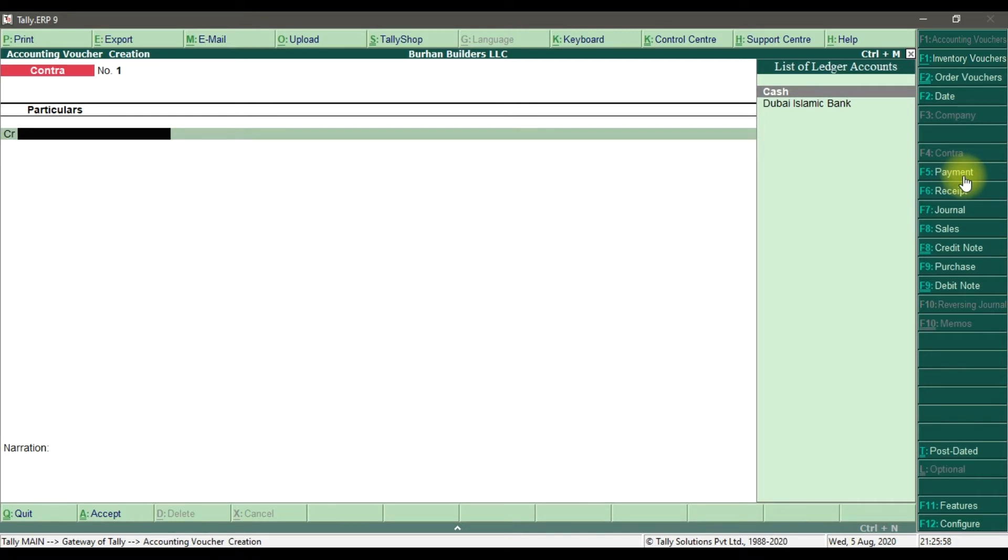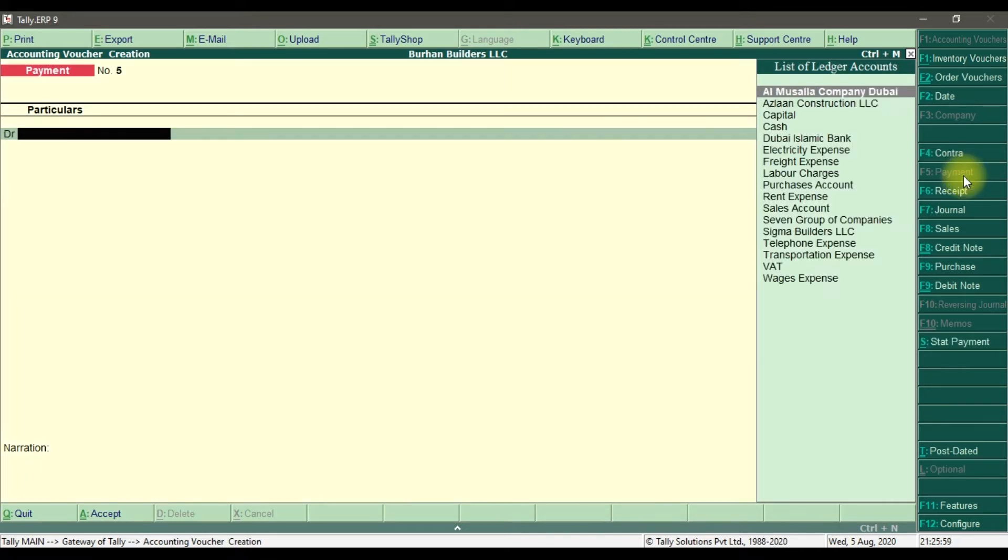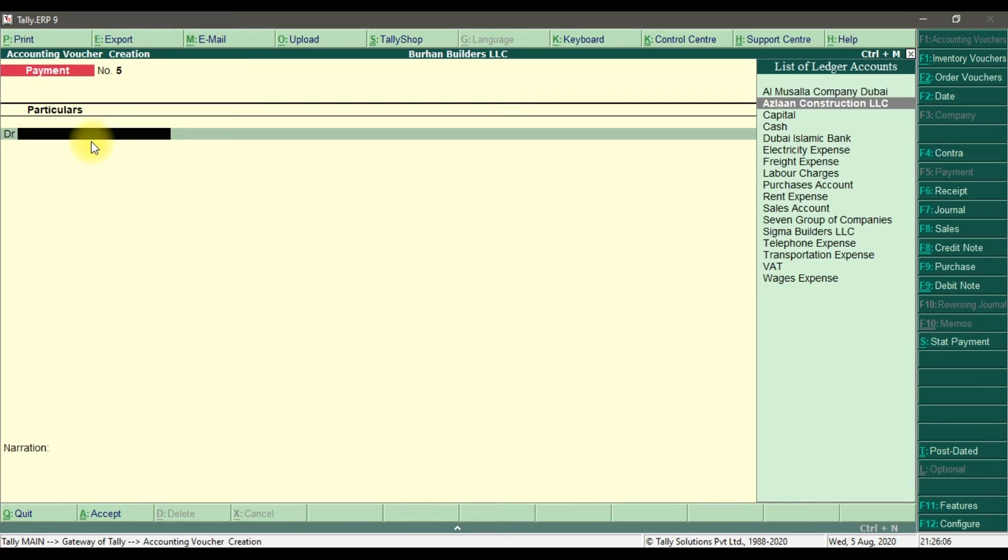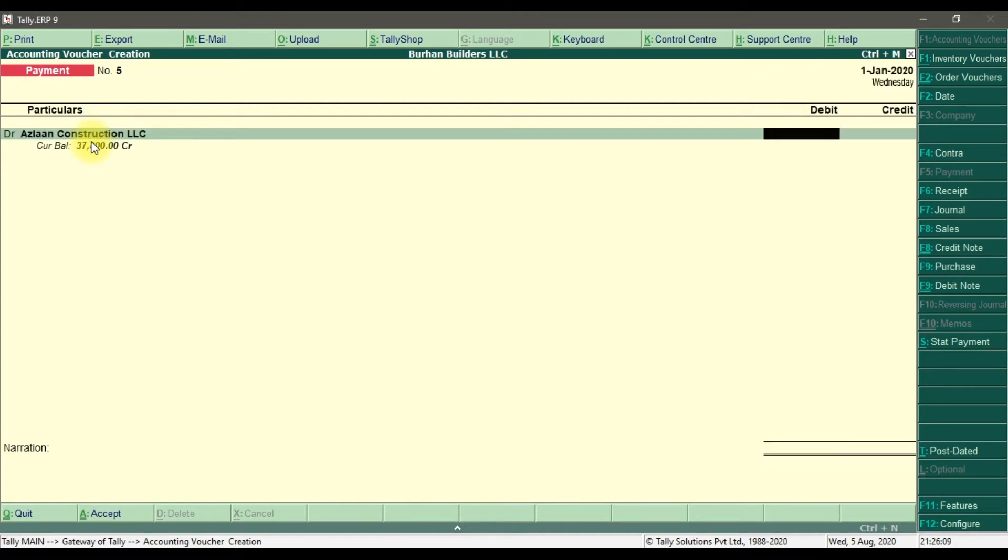Now here you need to select your supplier. Let's suppose the supplier is Aslan Construction LLC. Enter. And here we are going to issue the down payment of, let's suppose, 150,000. Enter.